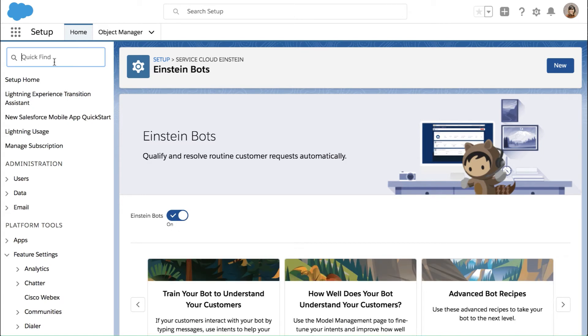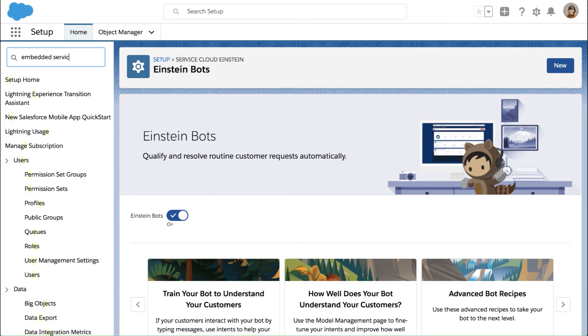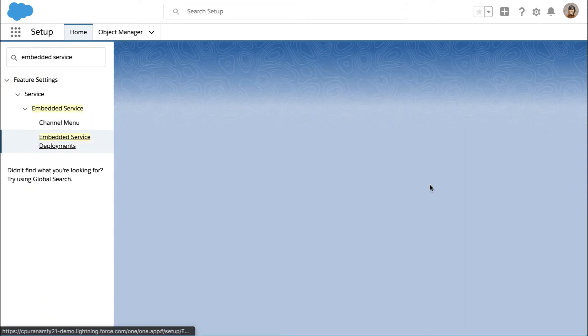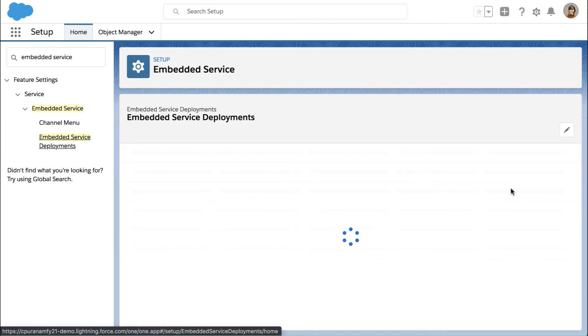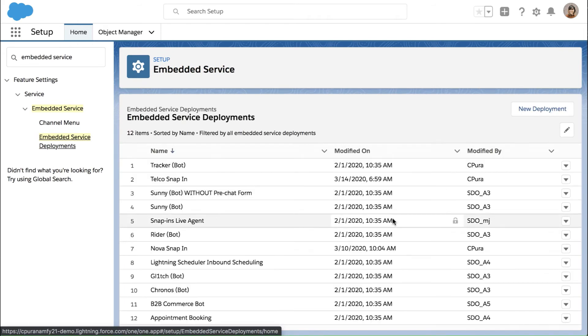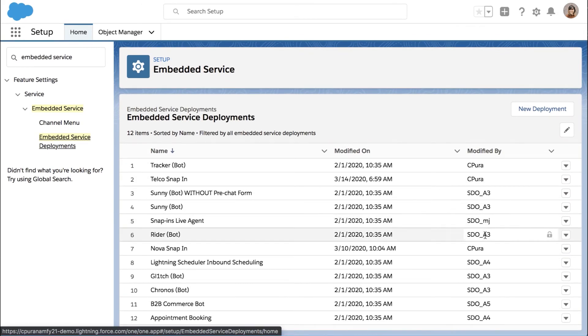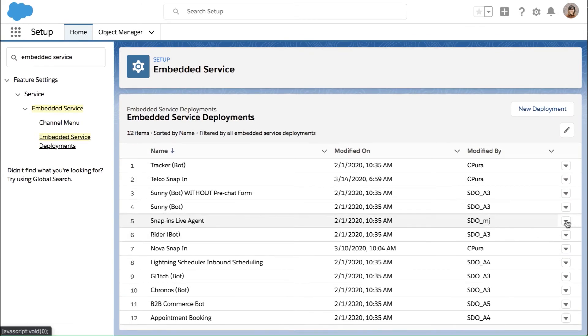The next step is to go to embedded service deployments. Normally you would start a new one, but in this case, in the interest of time, we're going to look at one of our preexisting ones to see what that looks like.